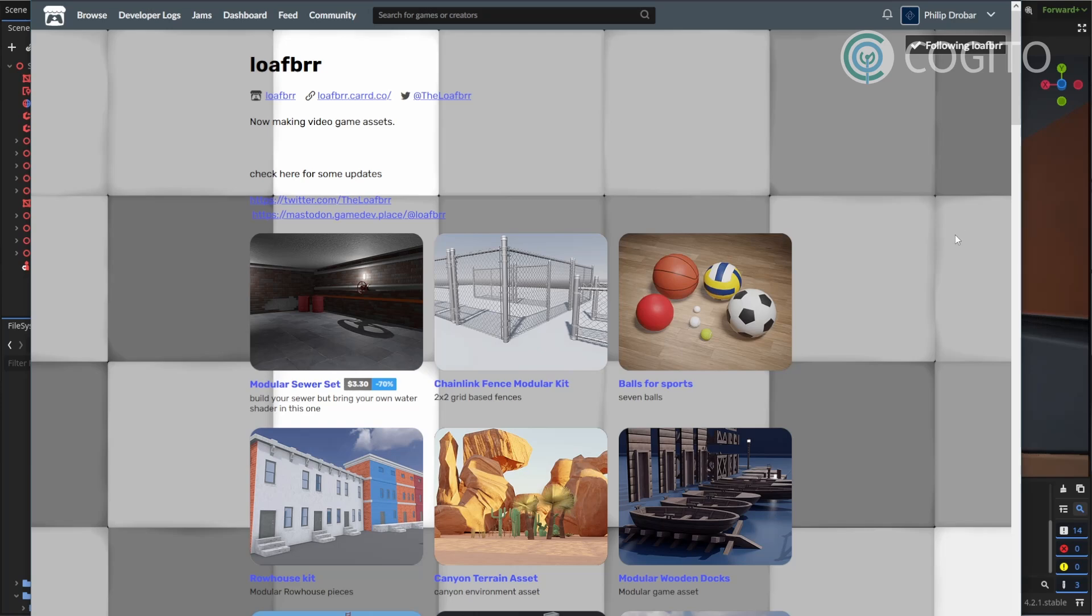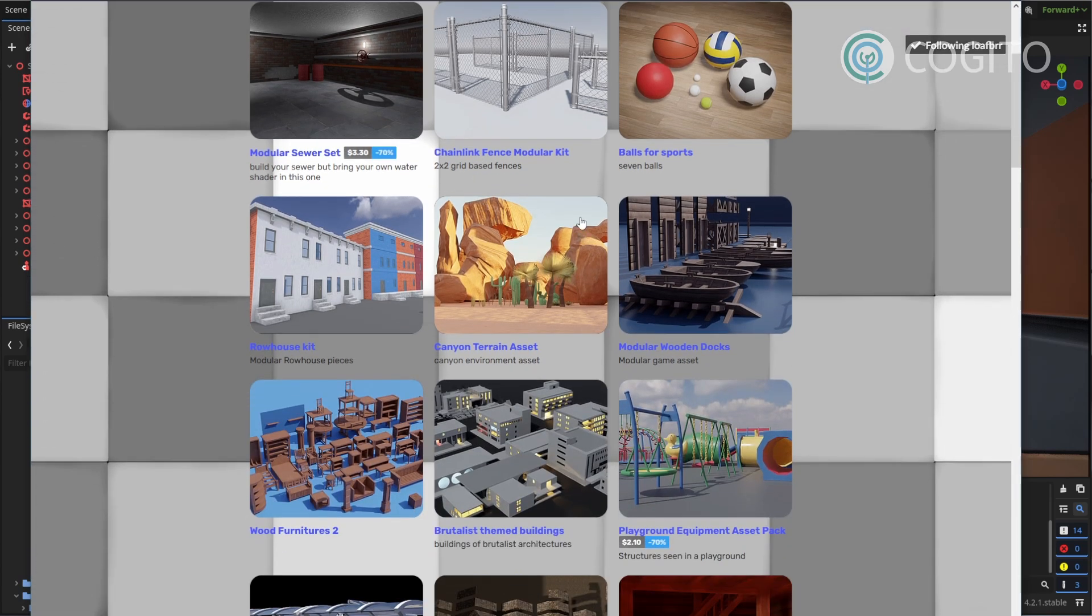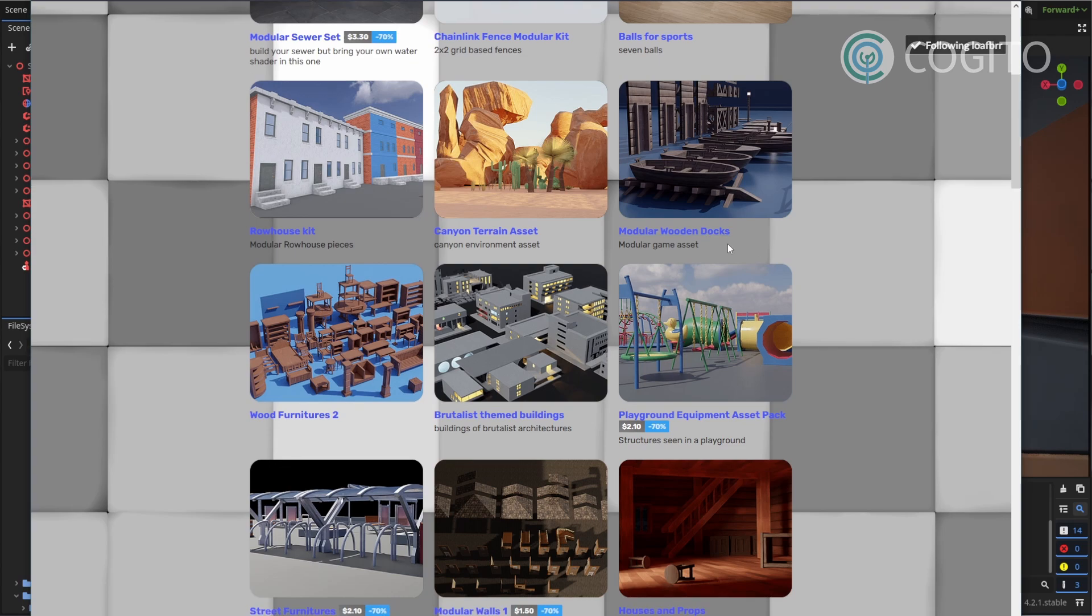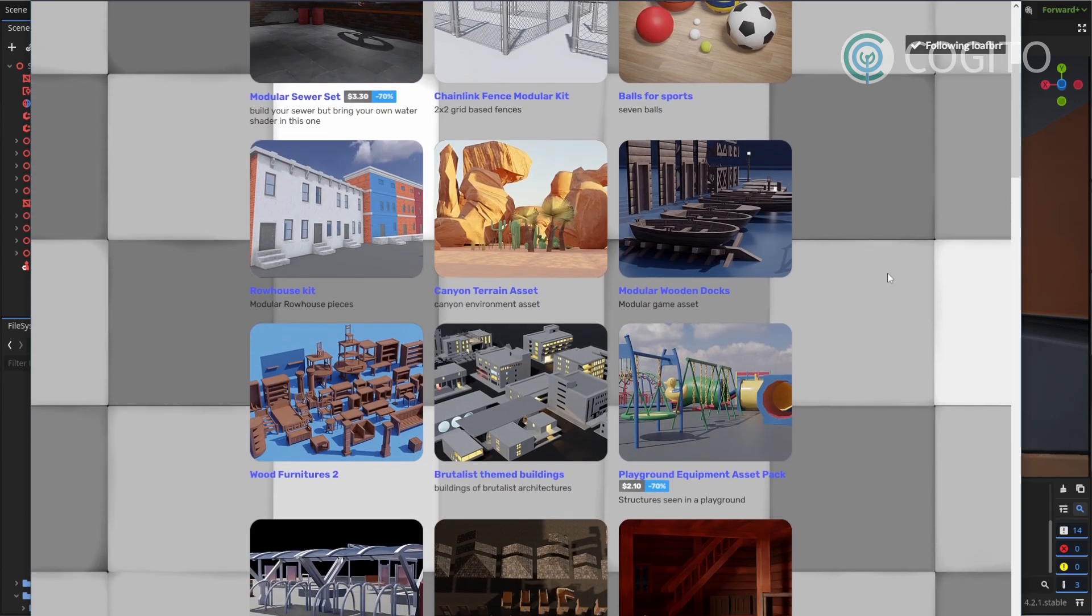In this video I'm using some assets made by Lofbrr. They make great assets for Kogito and a lot of them are free so check them out via the link in the description. They didn't pay me to say this but I just like their assets and I wanted to give them a shoutout.